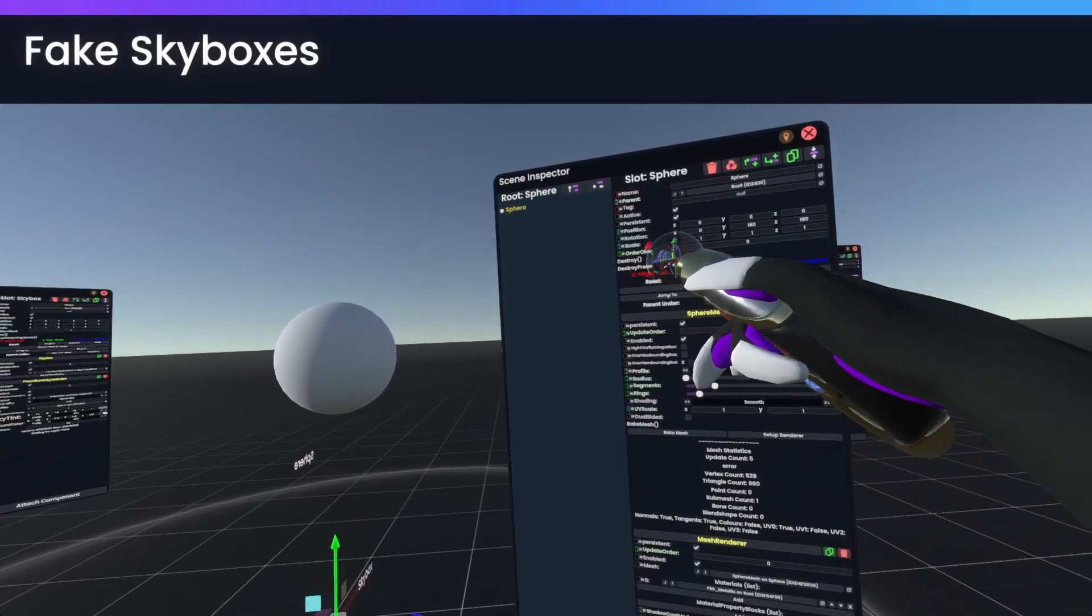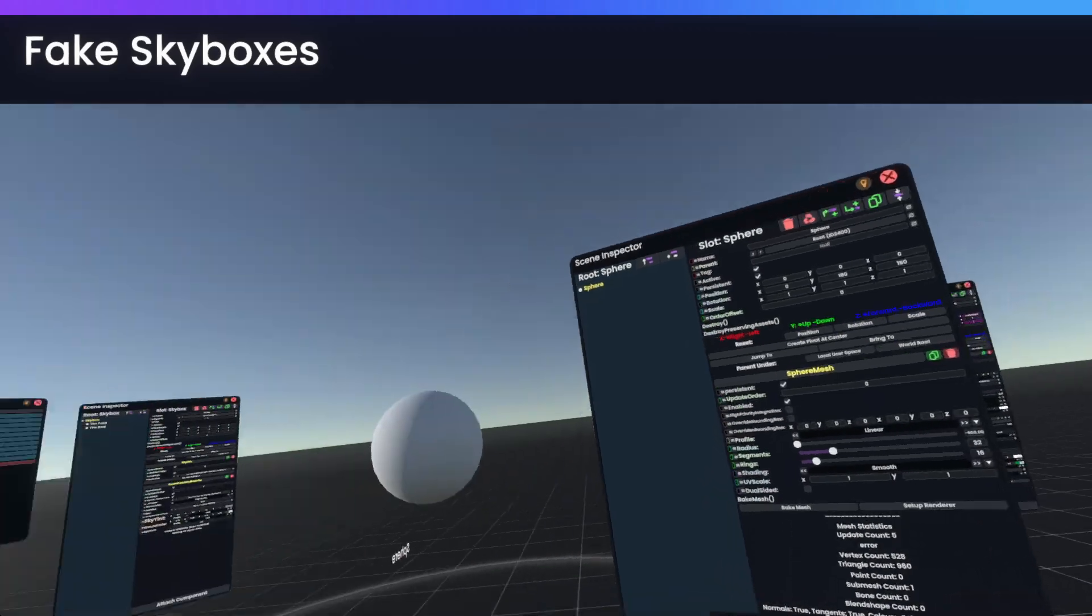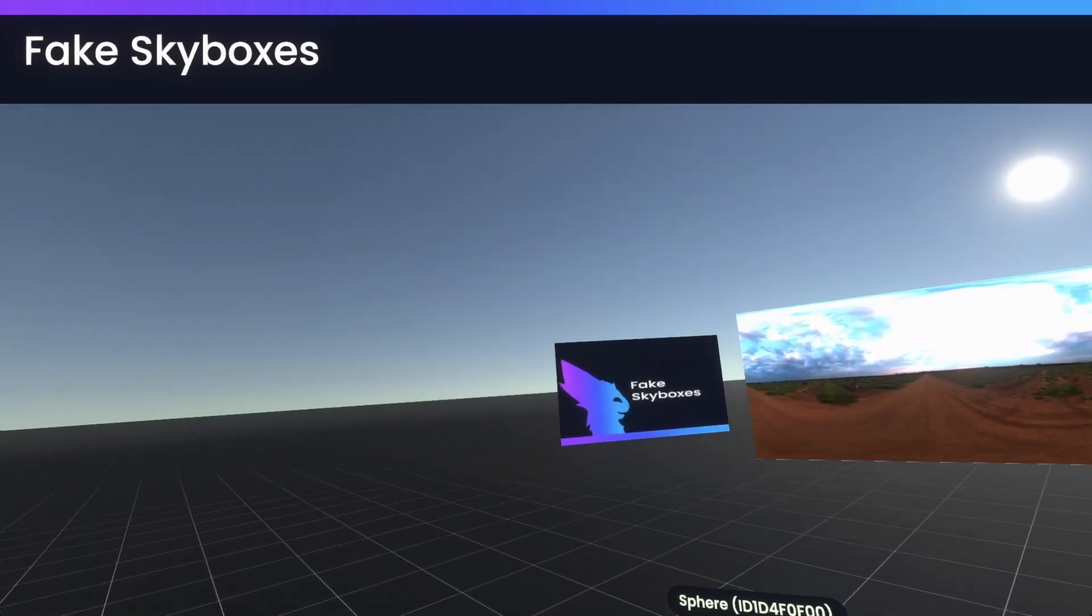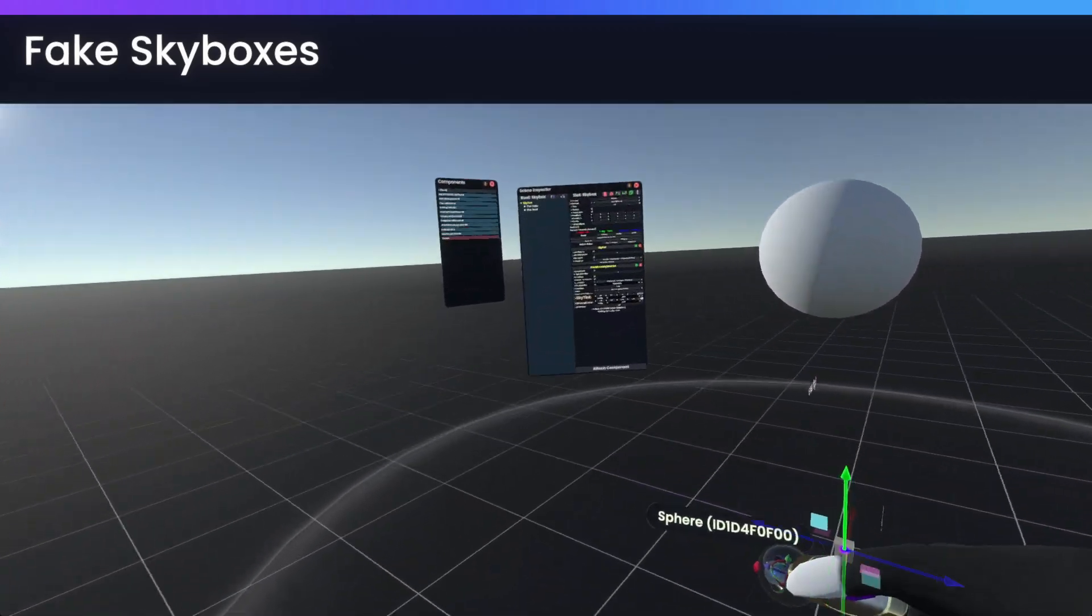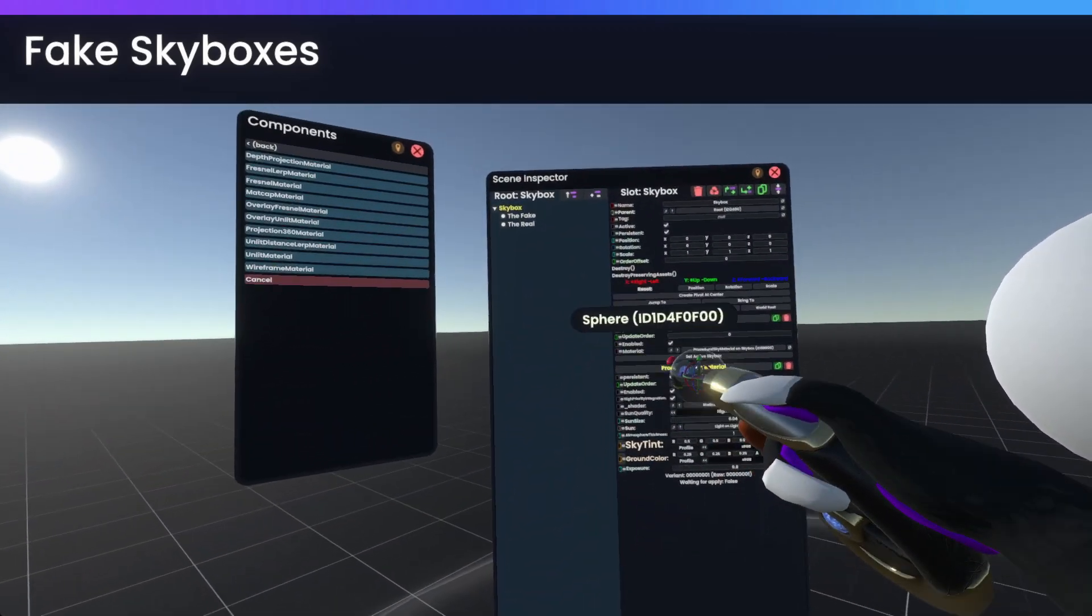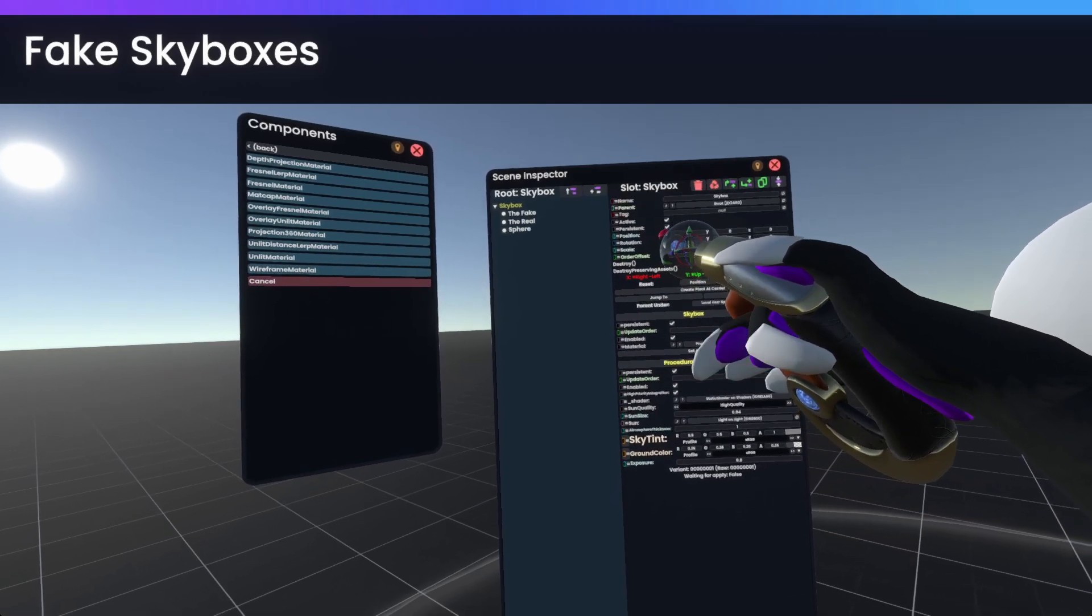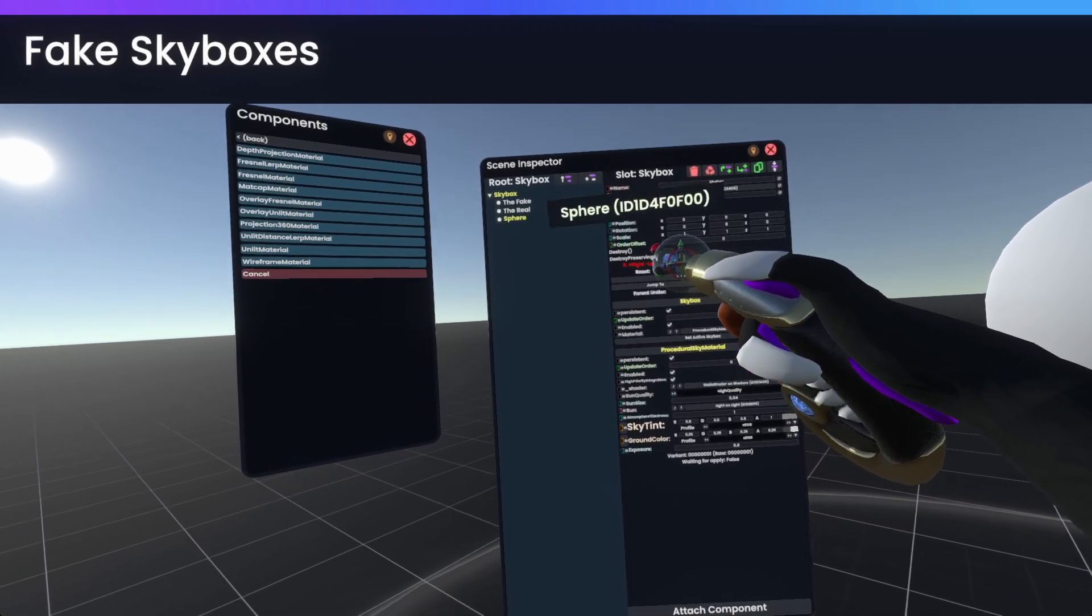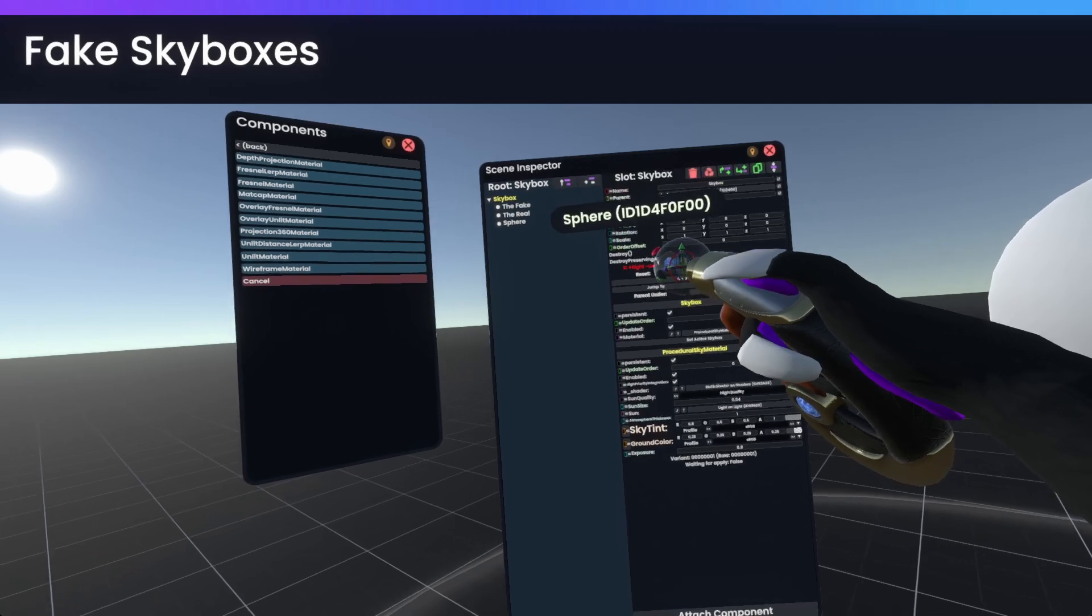Now, once we've done this, we'll have this pretty much white dome around us. So what we can now do is we can simply parent this into the skybox slot.